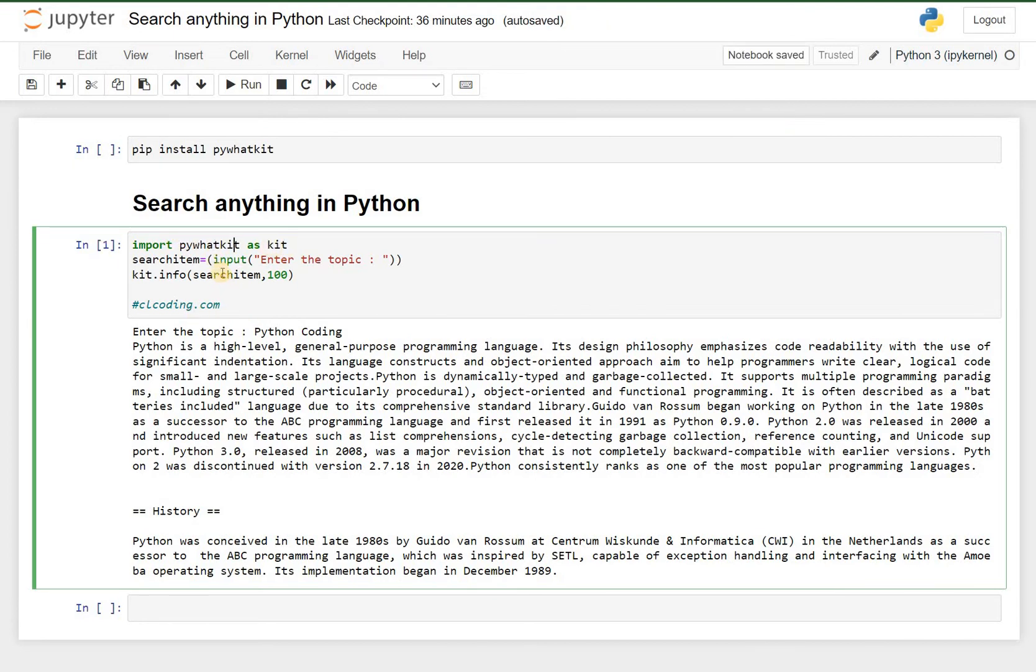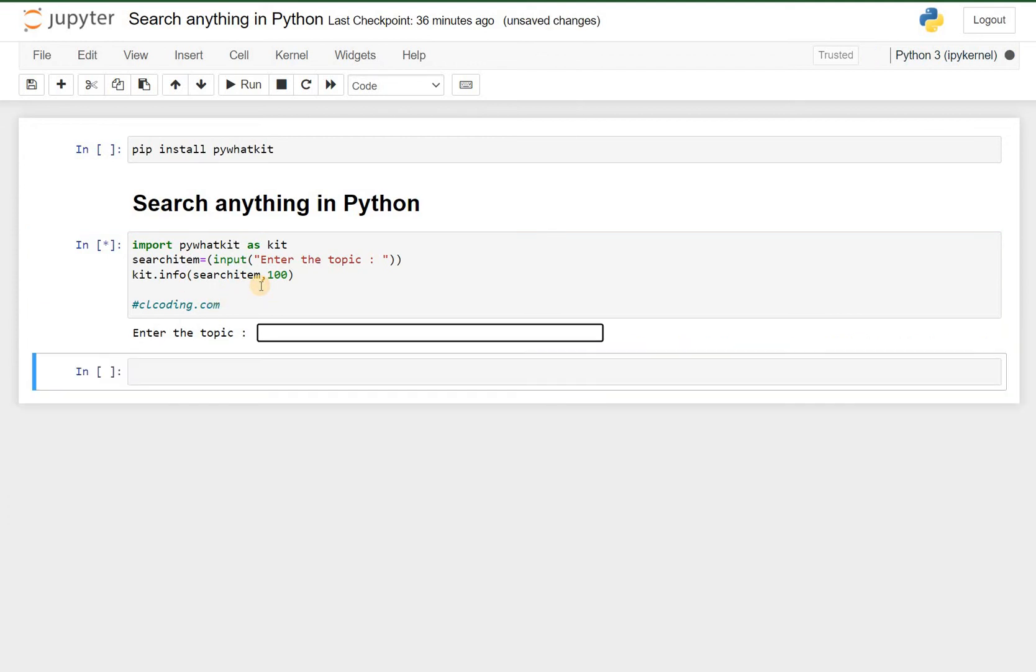And then here you can write take an input from the user like enter the topic, and then we have to write kit.info searchitem, 100. Now if I run this code, as you can see here it is asking me for a topic.